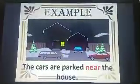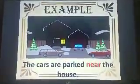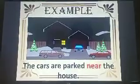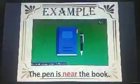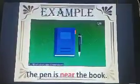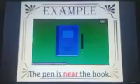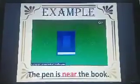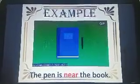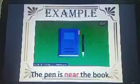The cars are parked near the house. The pen is near the book. Here, 'near' is the preposition in these two sentences.